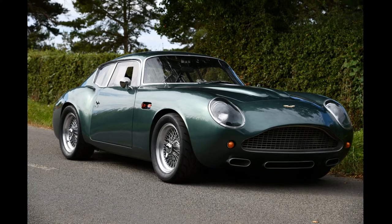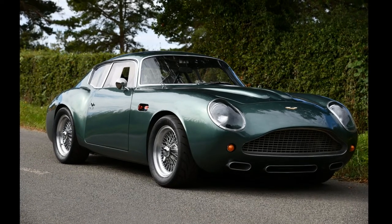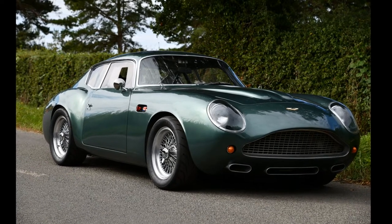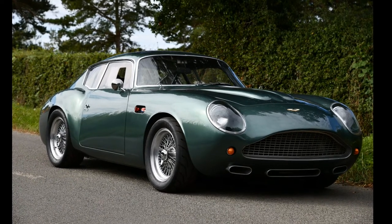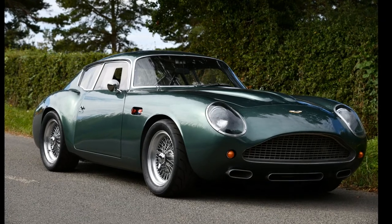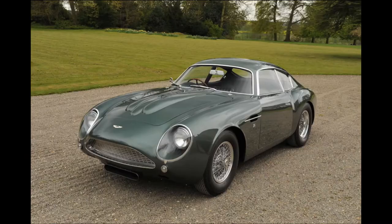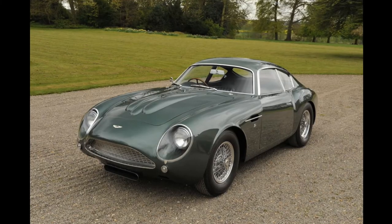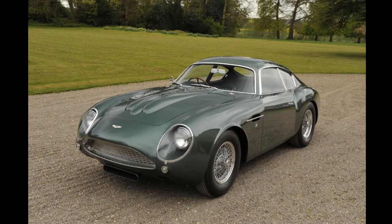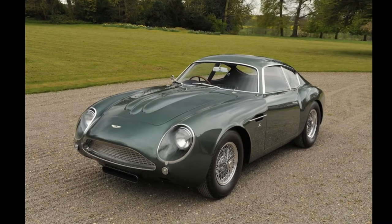The Aston Martin DB4 GT Zagato is a grand touring sports car designed by Zagato which was produced between 1960 and 1963. It was effectively a DB4 GT.